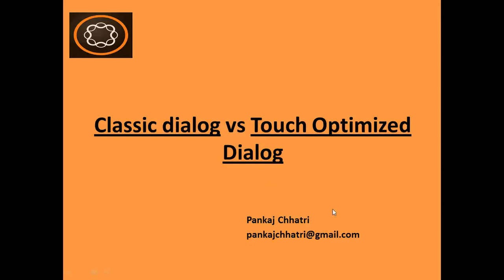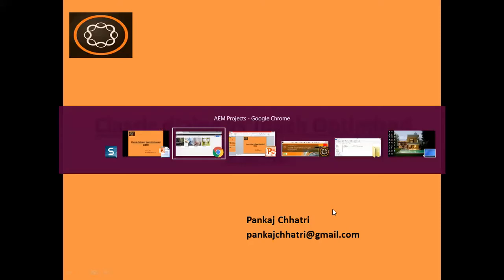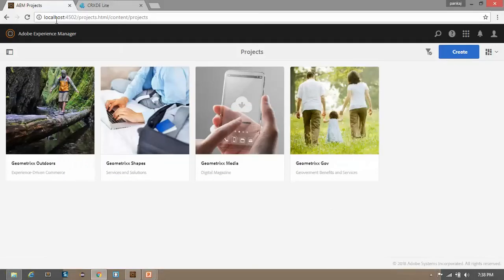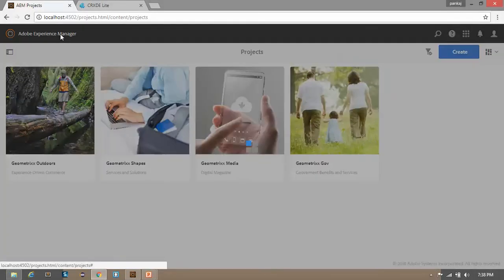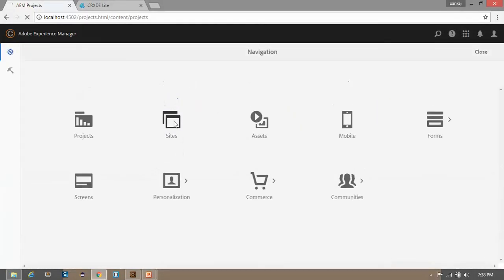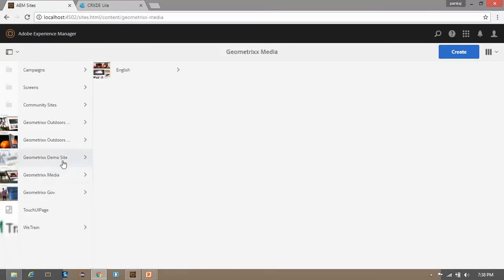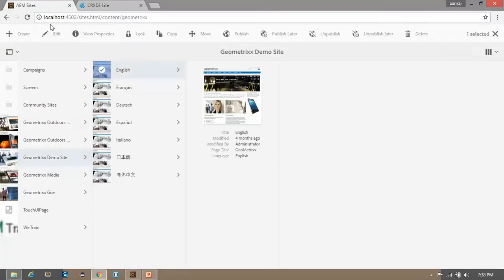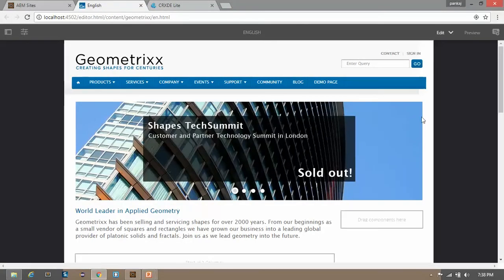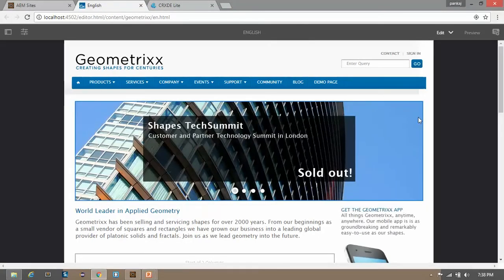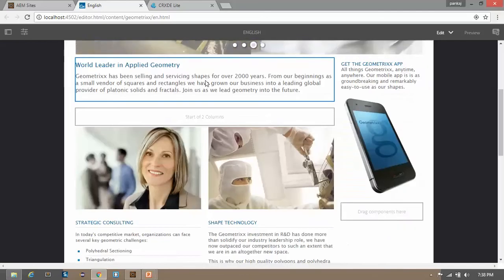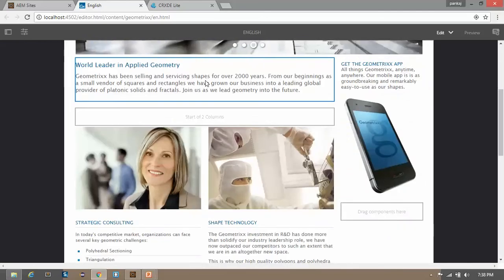Now open your AEM instance and go to Sites. Let's see how our dialog box looks like in AEM. I'm opening this demo site, going to the English page and opening this page. This is our English website of Geometrics.